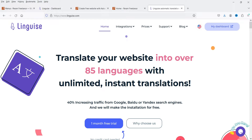Now let me show you the website of this plugin. The website of the plugin is Linguise — translate your website into over 85 languages with unlimited instant translation. If you use a good translation plugin, I'm sure you will also see an increase in traffic from the search engines. It is not a free plugin, however you can go for a one-month free trial so you can use this plugin for a month and see the results on your website.